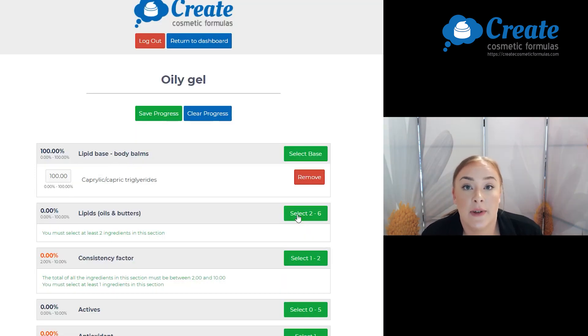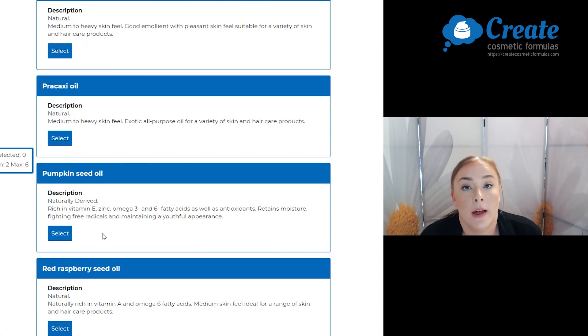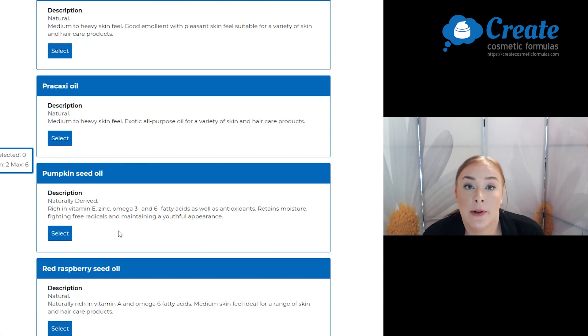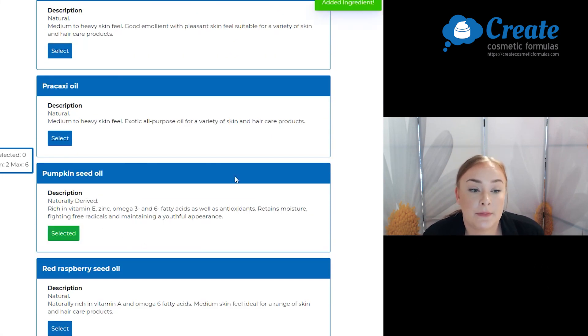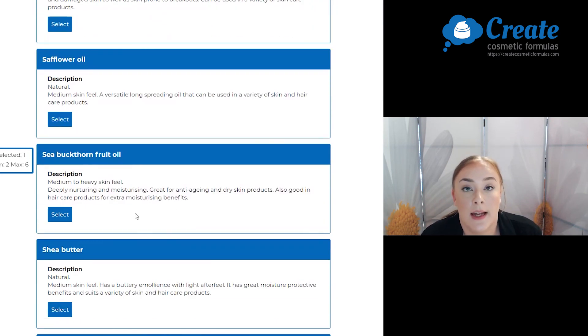First I'm going to select my lipids. I'm going to select the pumpkin seed oil, as that's rich in vitamins, and the sea buckthorn oil, as it's nurturing and moisturising to the skin.